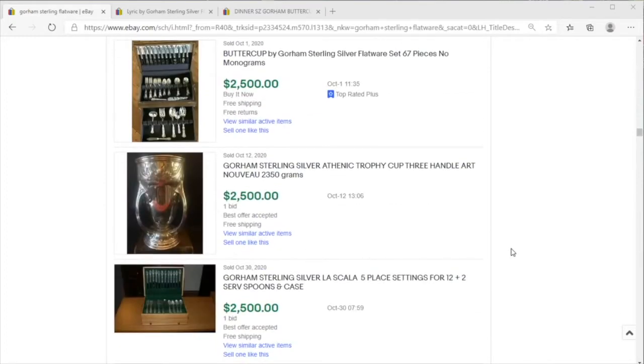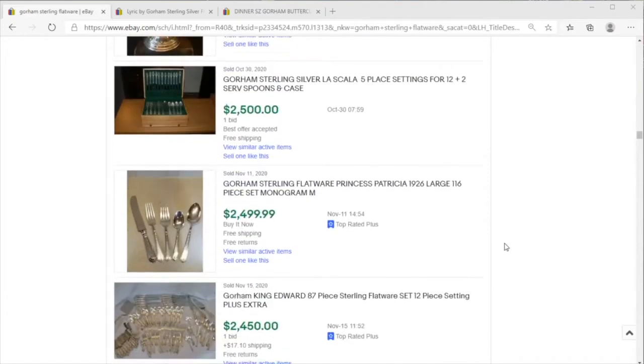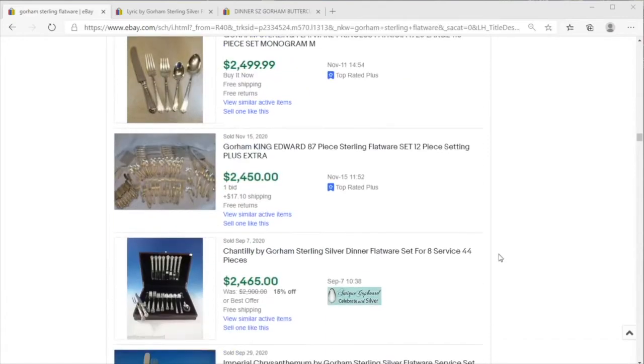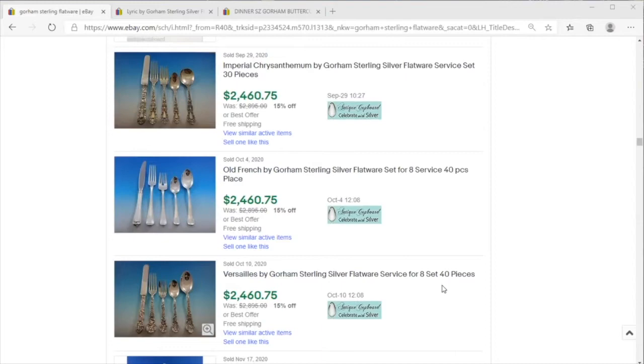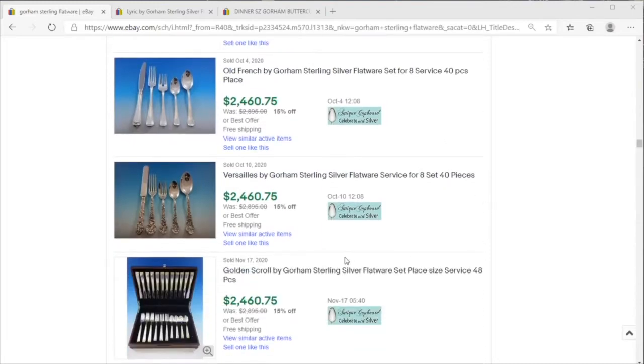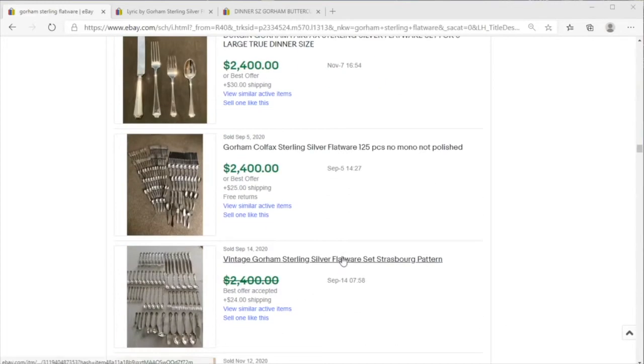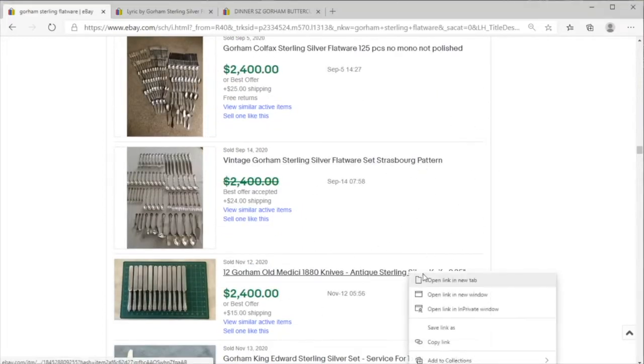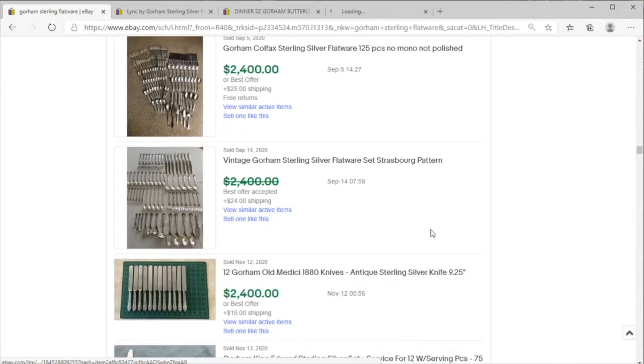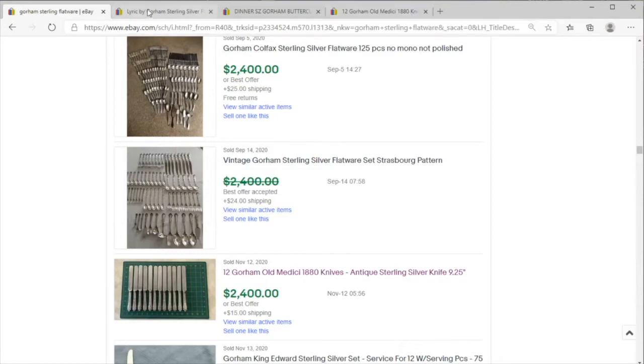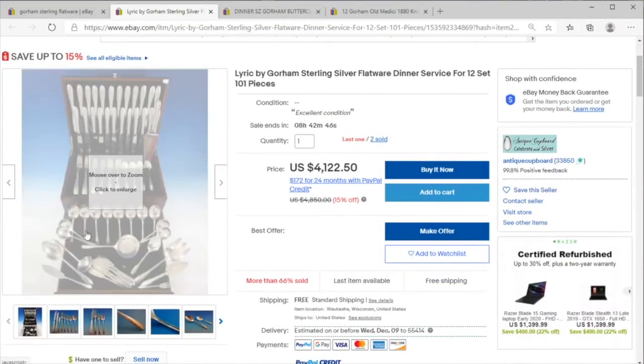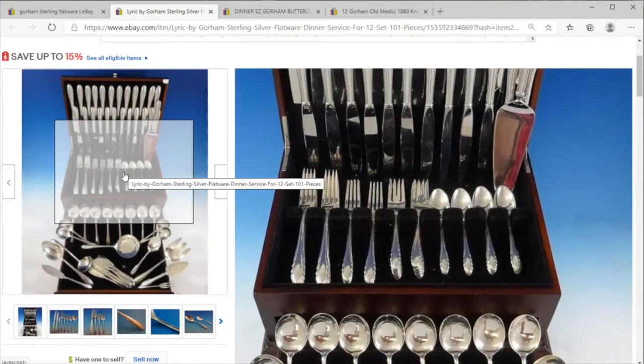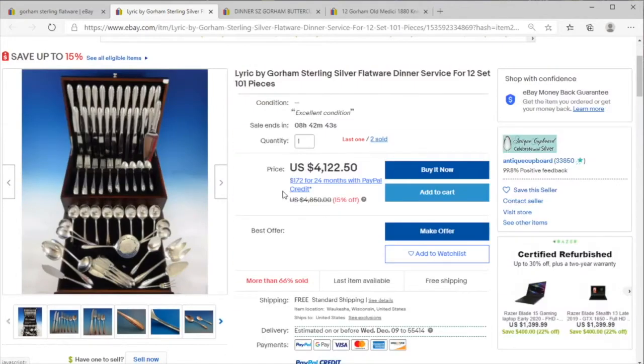...all of the Gorham silver that you're going to come across in the wild, other than exceptional pieces that are not necessarily flatware, those pieces might be older. But very frequently Gorham is going to be mid-20th century or earlier, and a lot of it is 1950s. And let's take a look at some of that 1950s Gorham stuff.